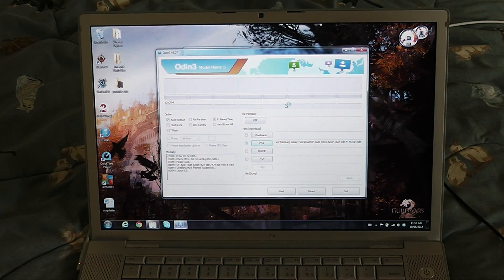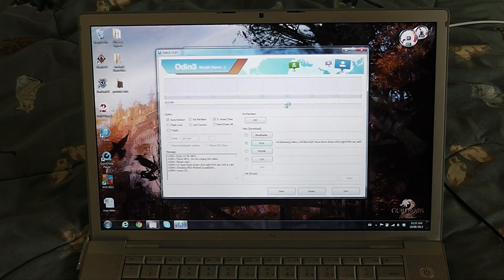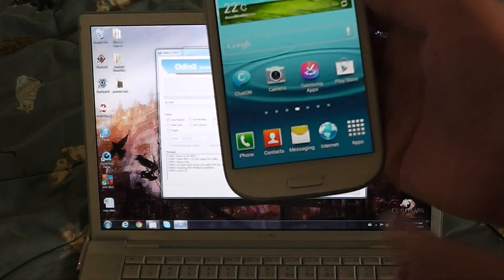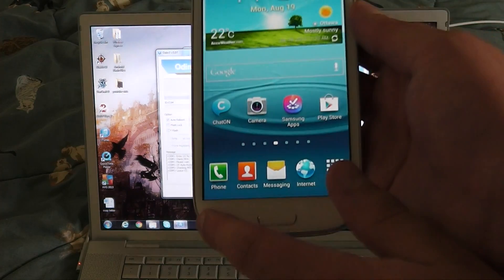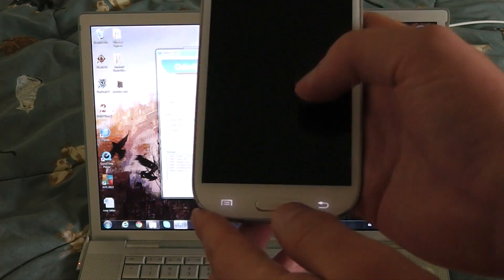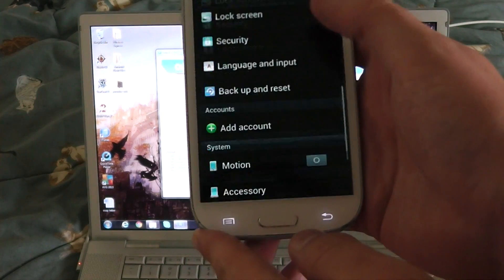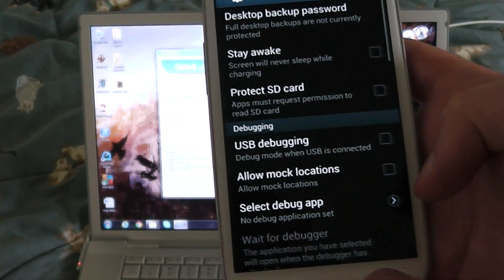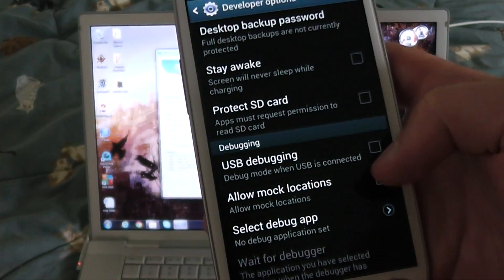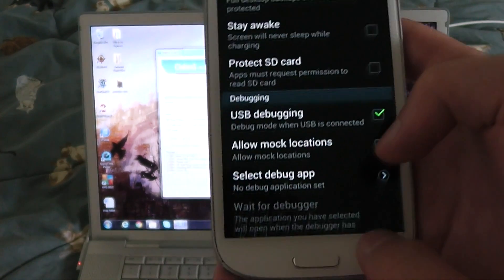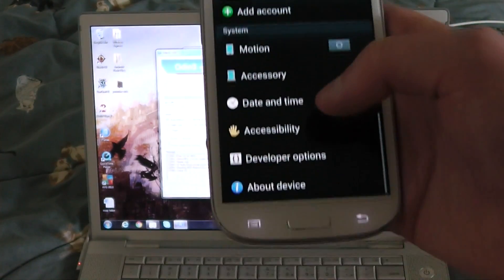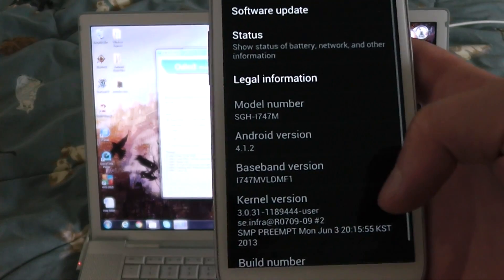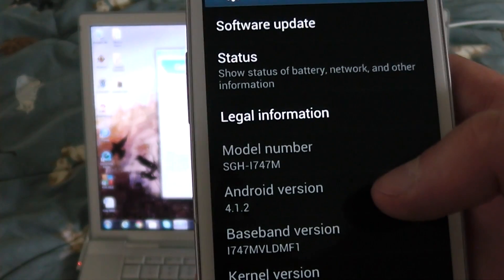First thing you're going to want to do is make sure that you've got USB debugging on. There we go, let's turn it on. Also just to make sure you guys see that it is 4.1.2.